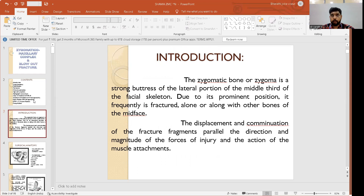The zygomatic bone or zygoma is a strong buttress of the lateral portion of the middle third of the facial skeleton. Because of this prominent position it is frequently fractured, either alone or along with other bones of the midface. The displacement and combination of fracture fragments parallel the direction and magnitude of the forces of injury and the action of muscle attachments.